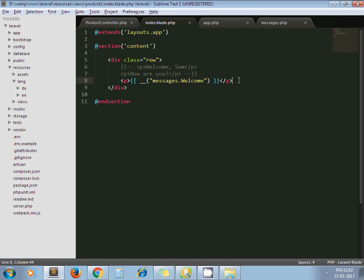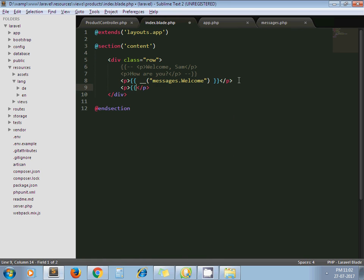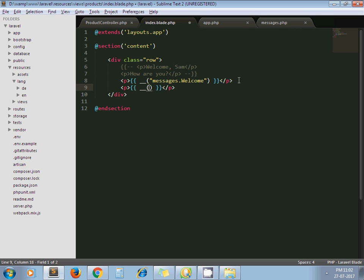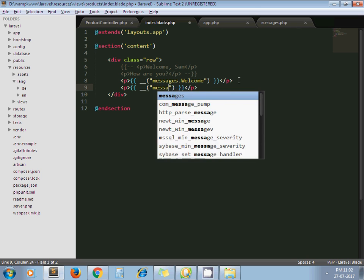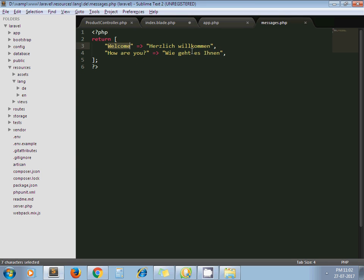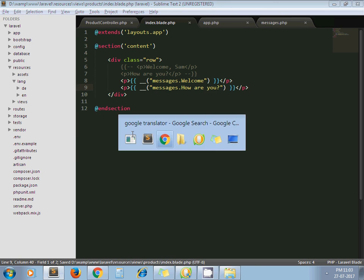Now next one is... messages, messages dot how are you. Okay, now I refresh.